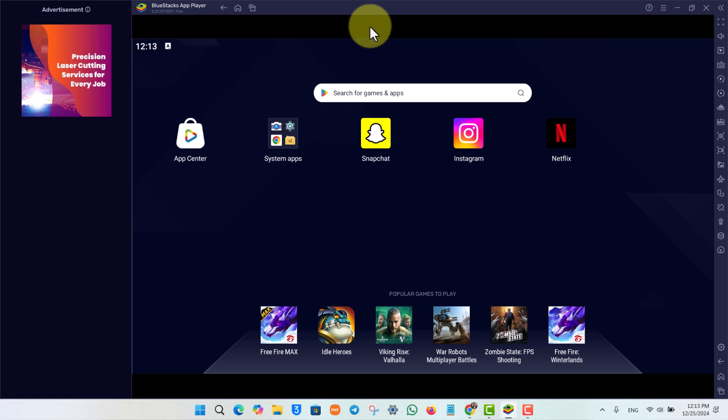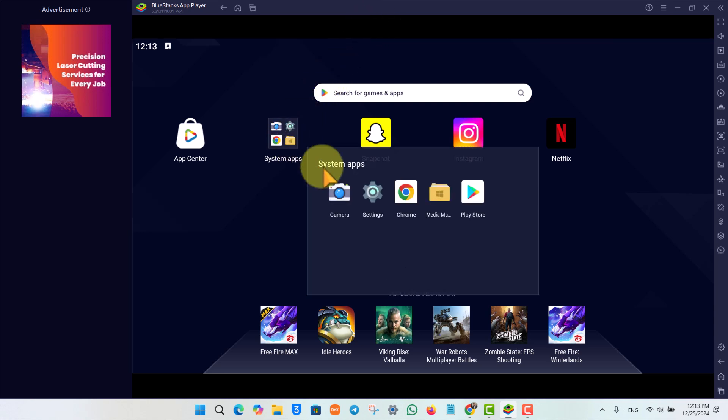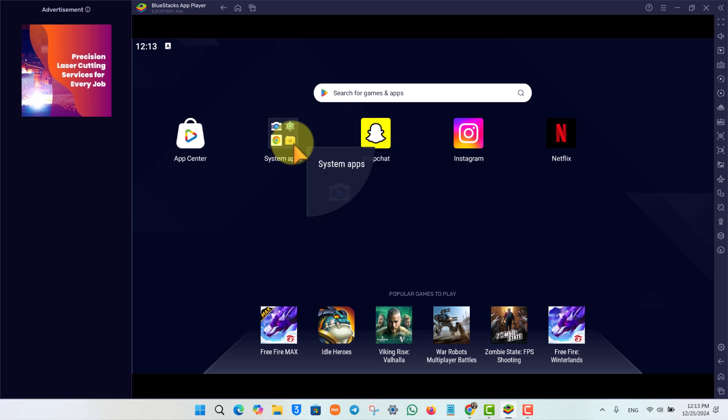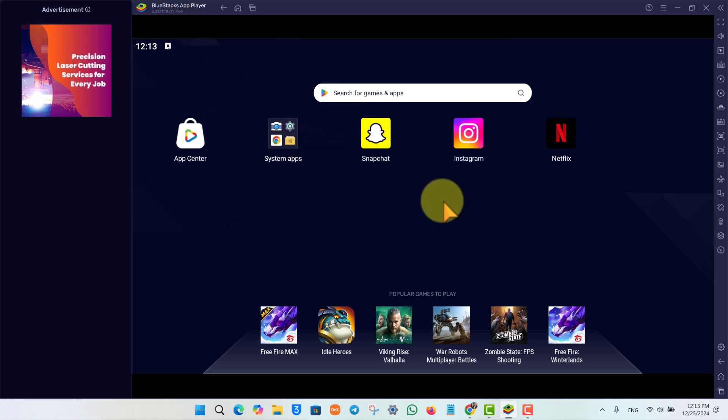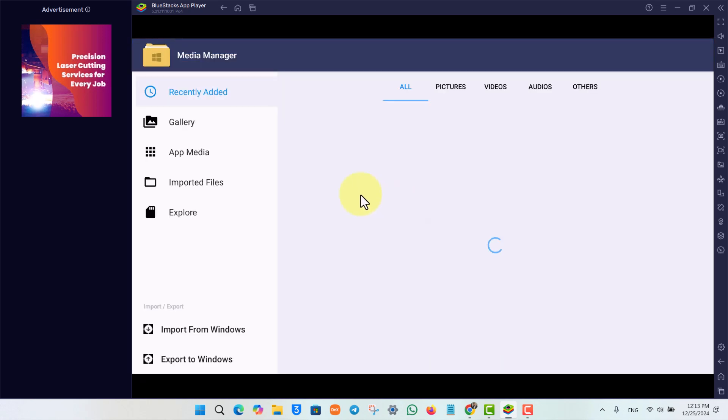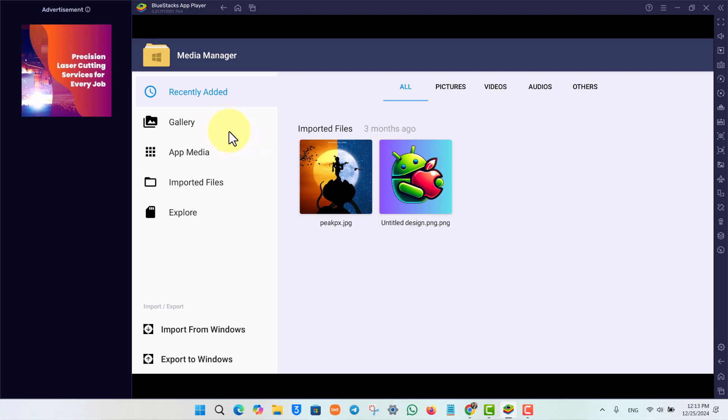It will have an application called Media Manager. Right here under System Apps, you can see Media Manager. I can simply open this up. Here under Media Manager, there are a couple of files.